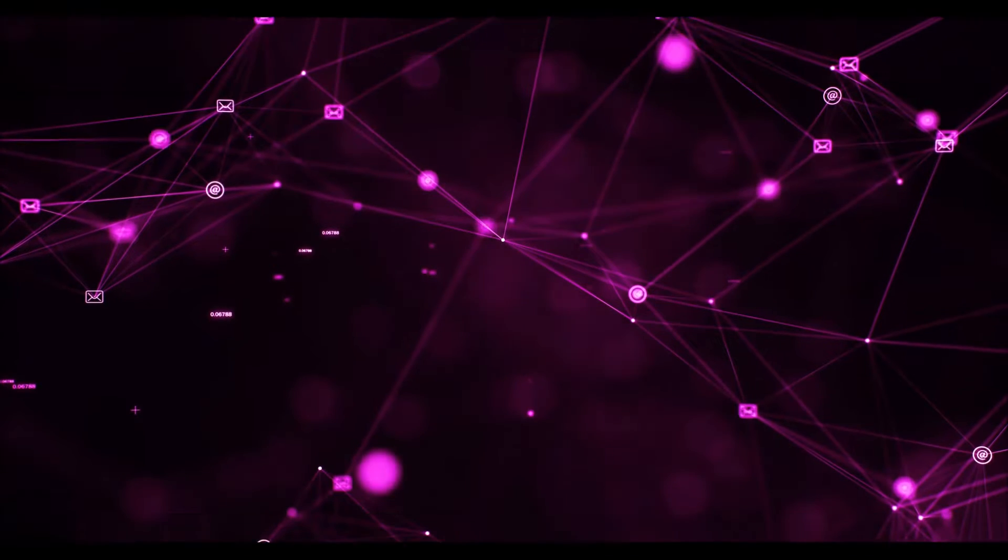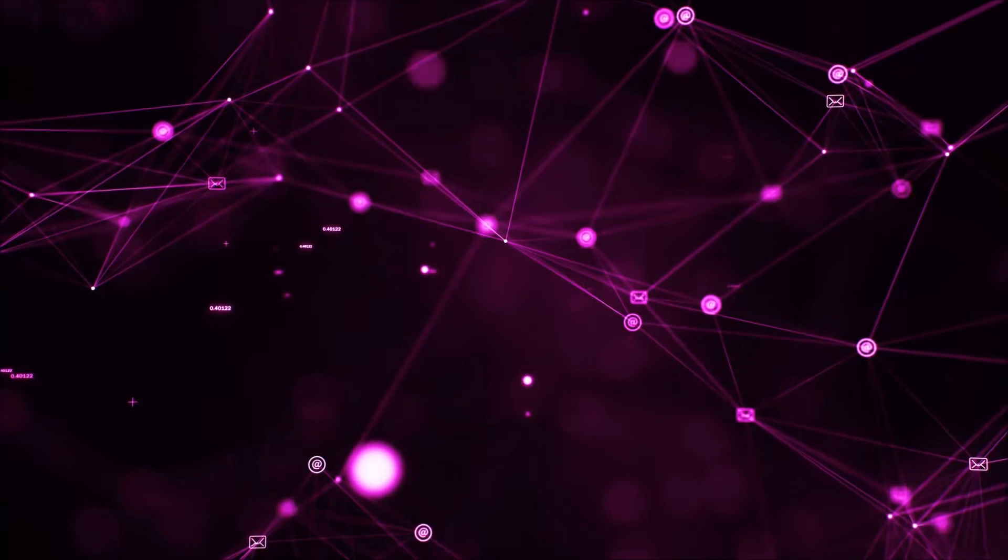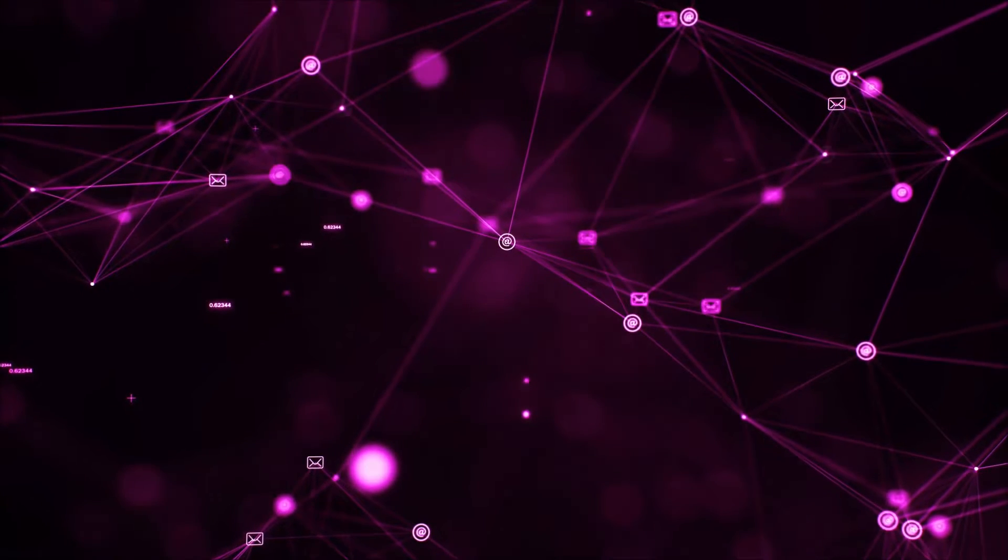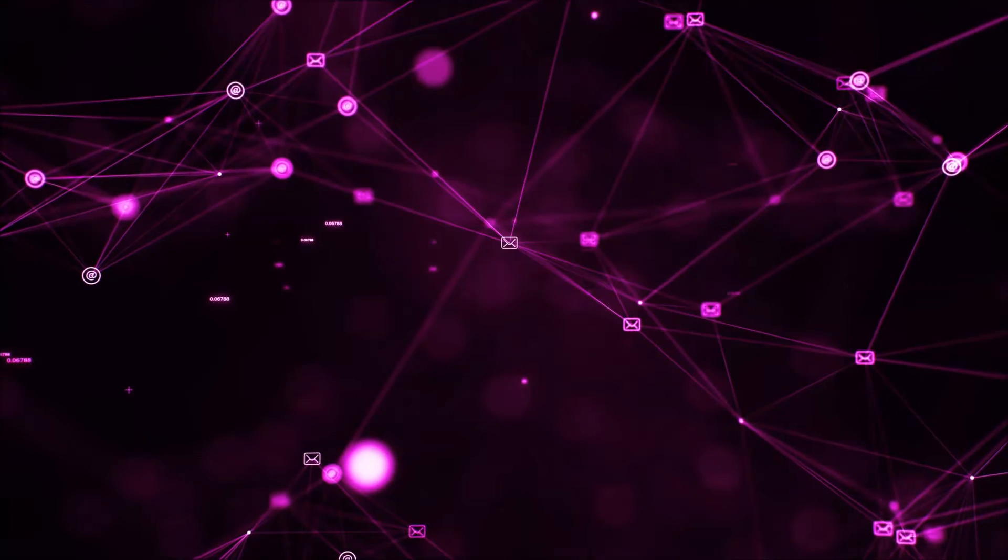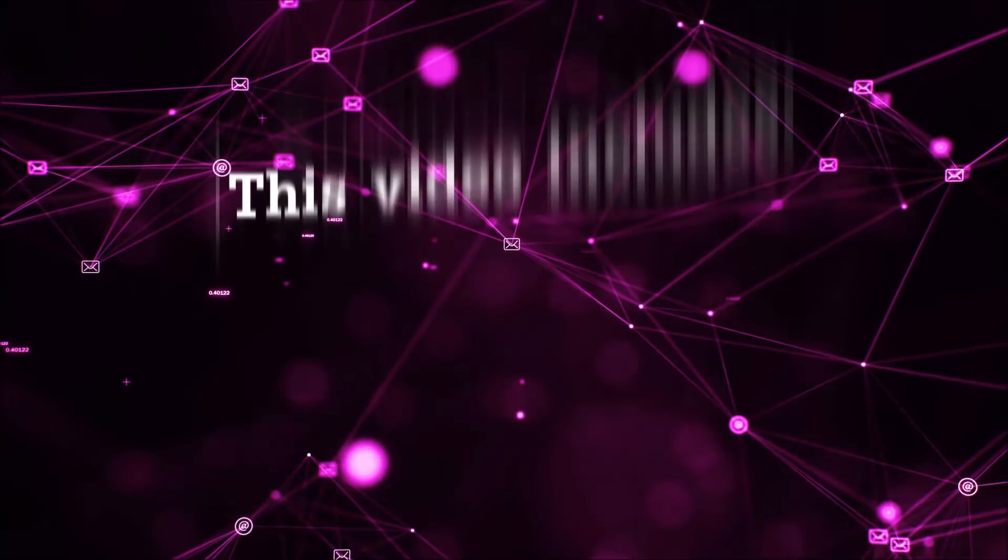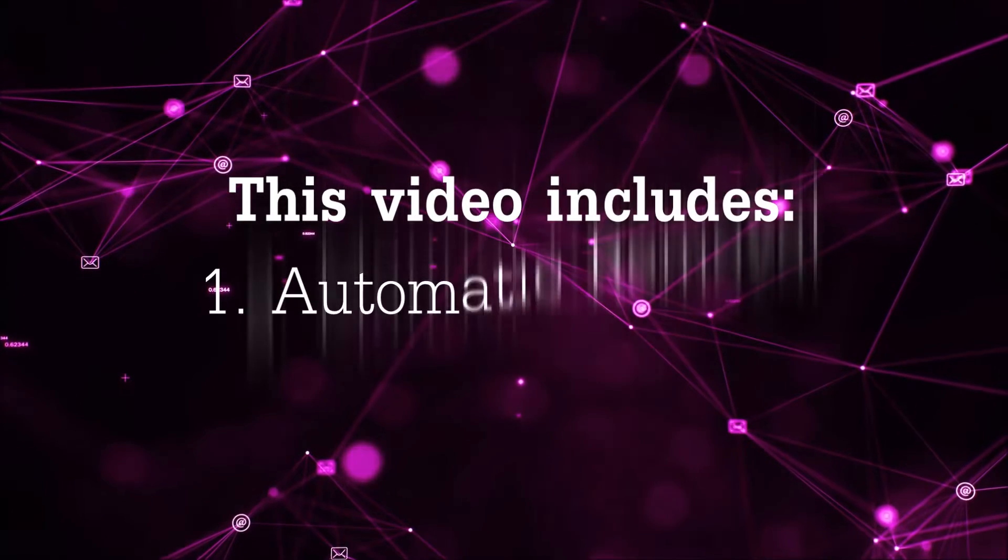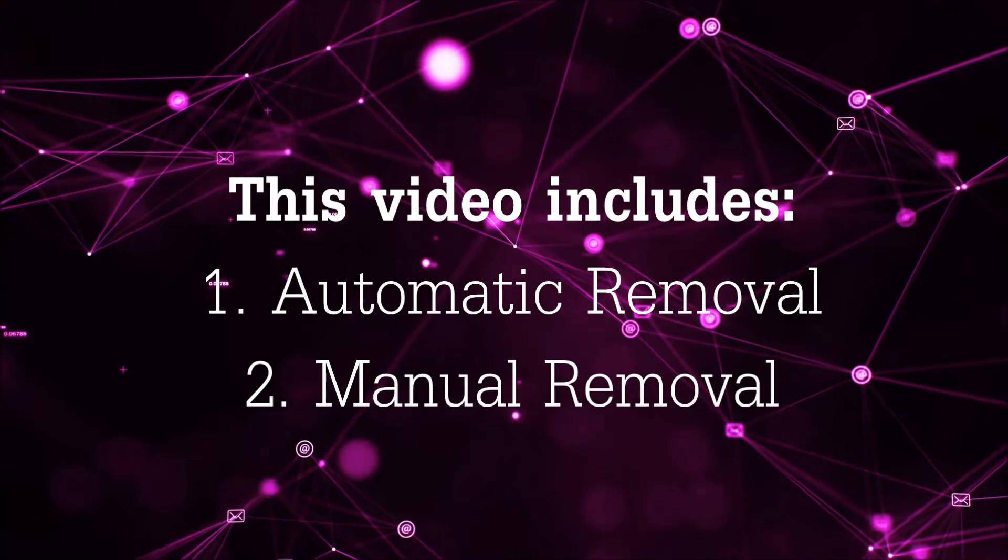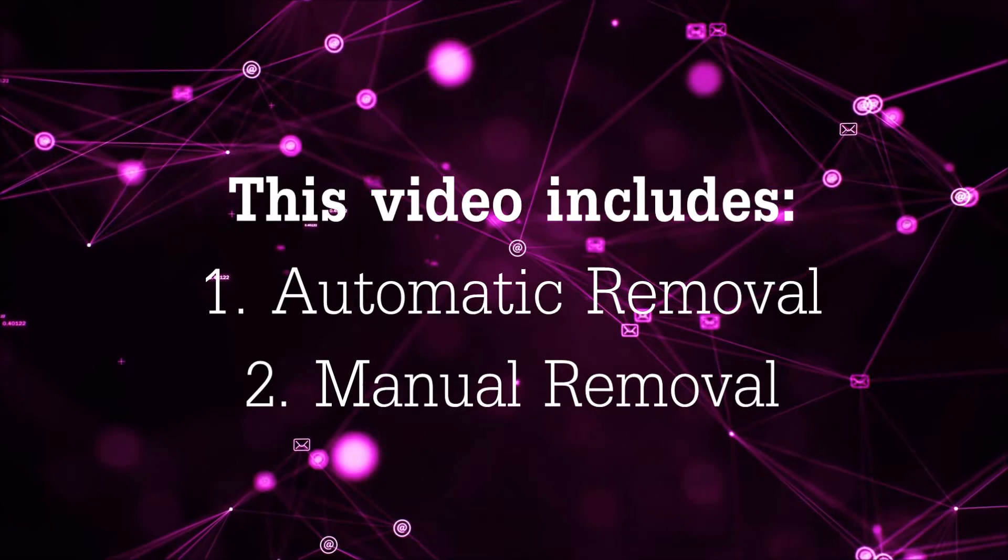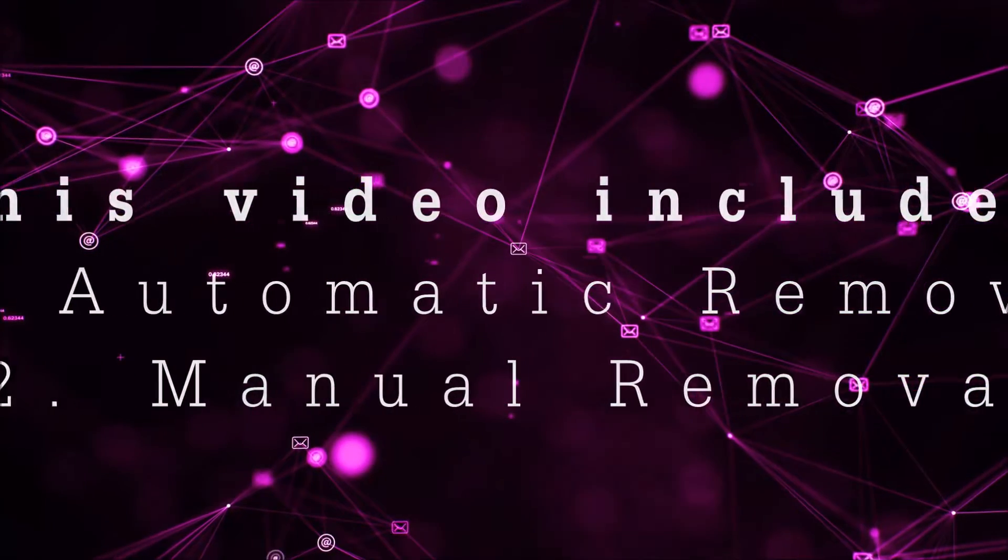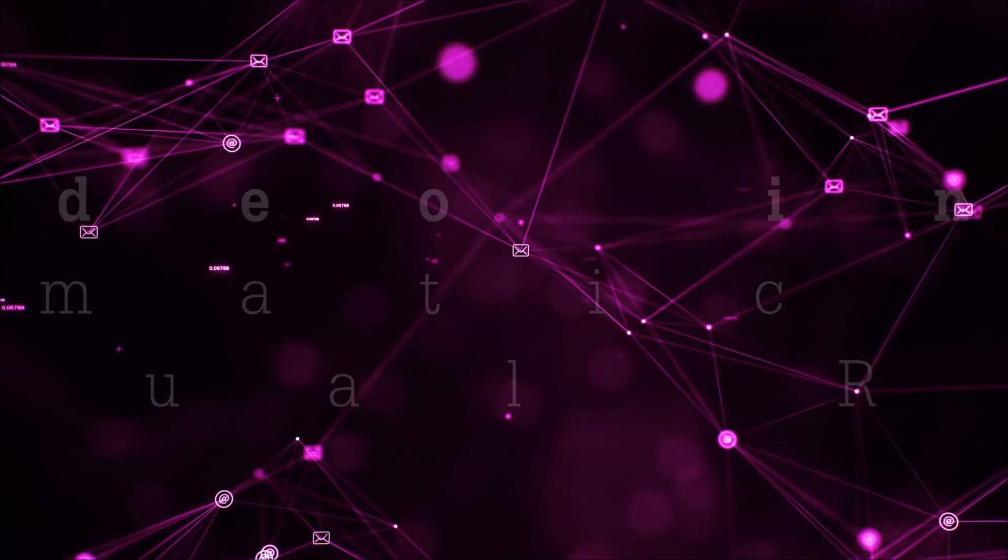Hey guys, Venti here at Sensors Tech Forum and I'm going to take you through the removal process of this nasty unwanted software. This video is composed of two parts: automatic removal for the first part, and then I'm going to take you through how a manual removal would be done.